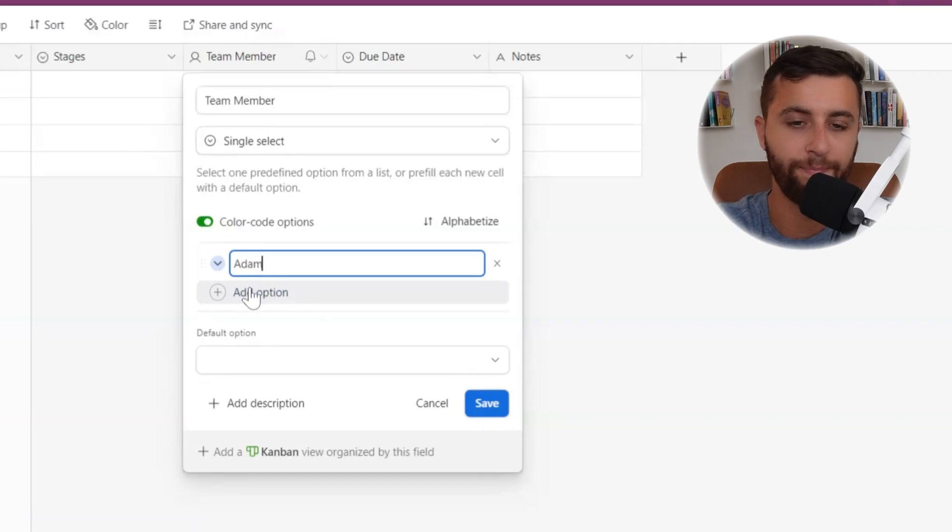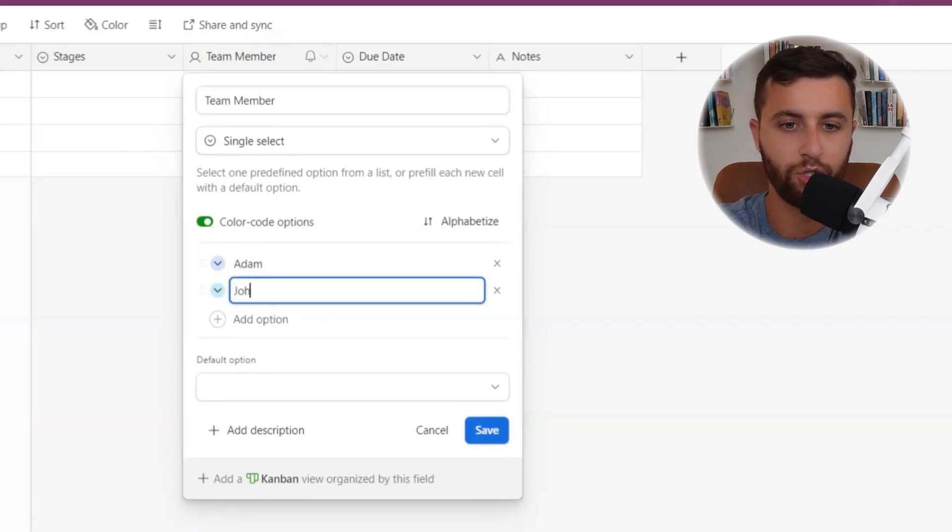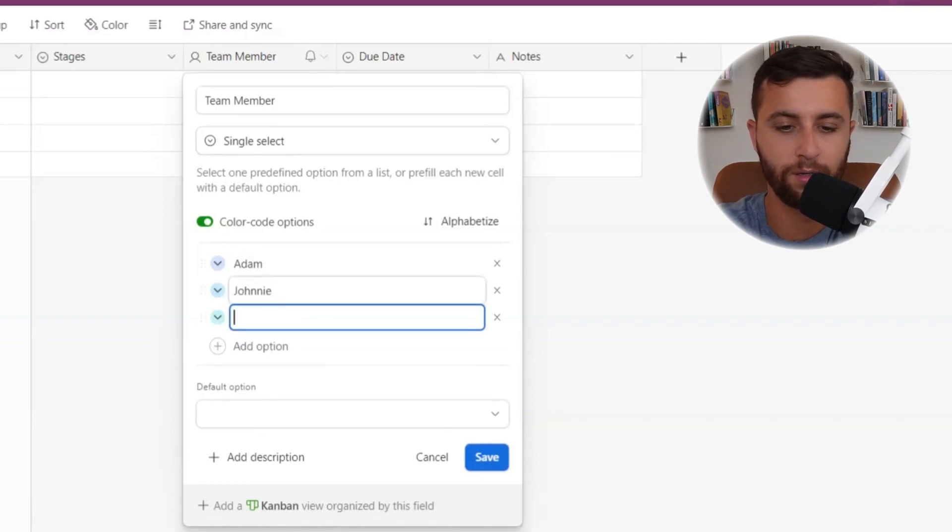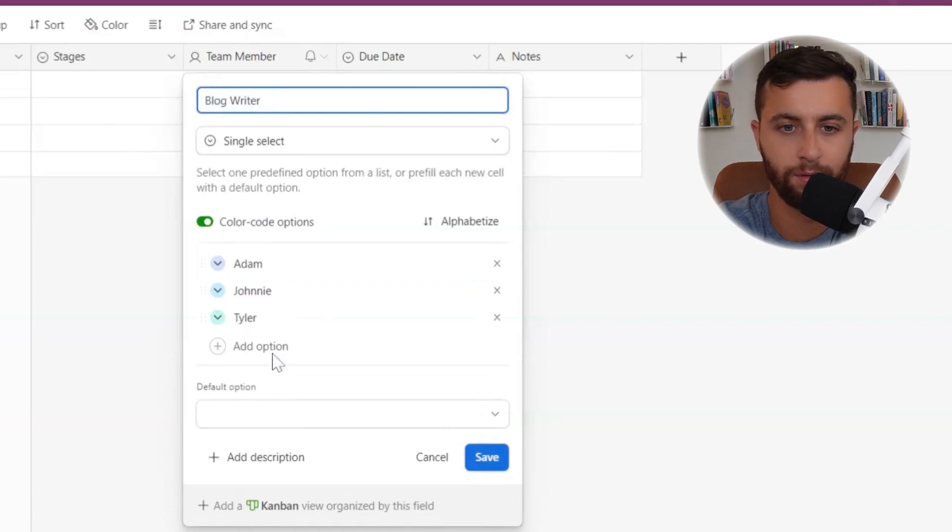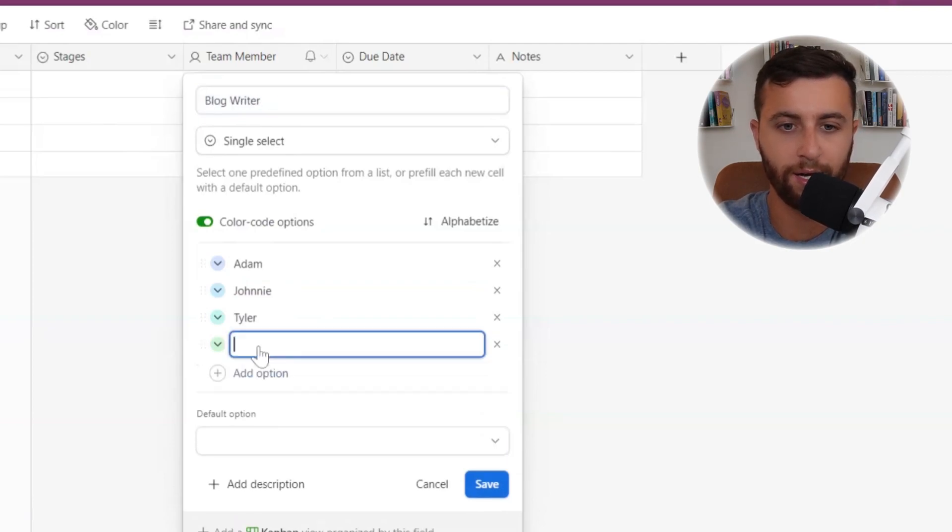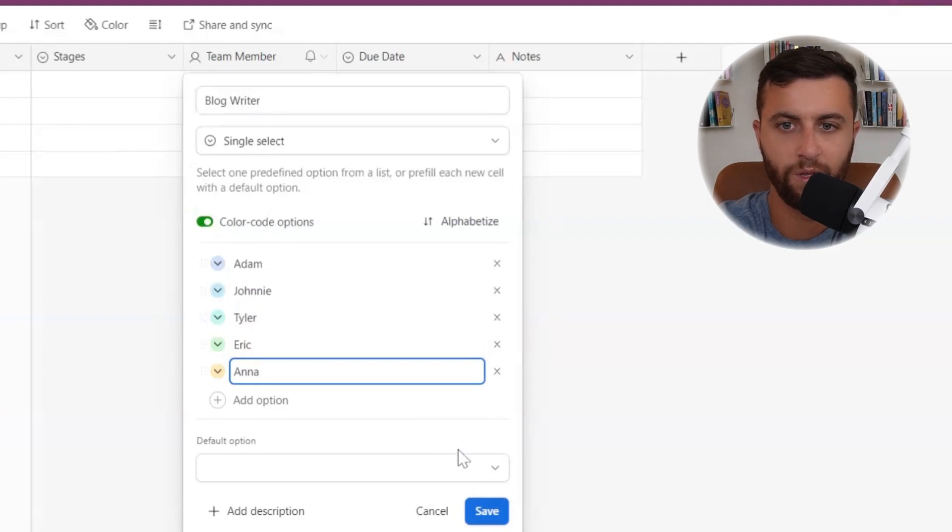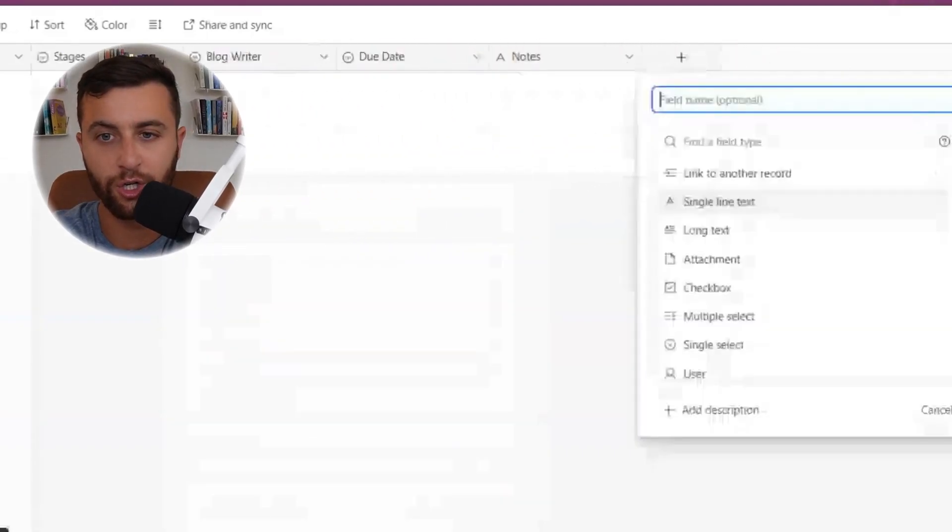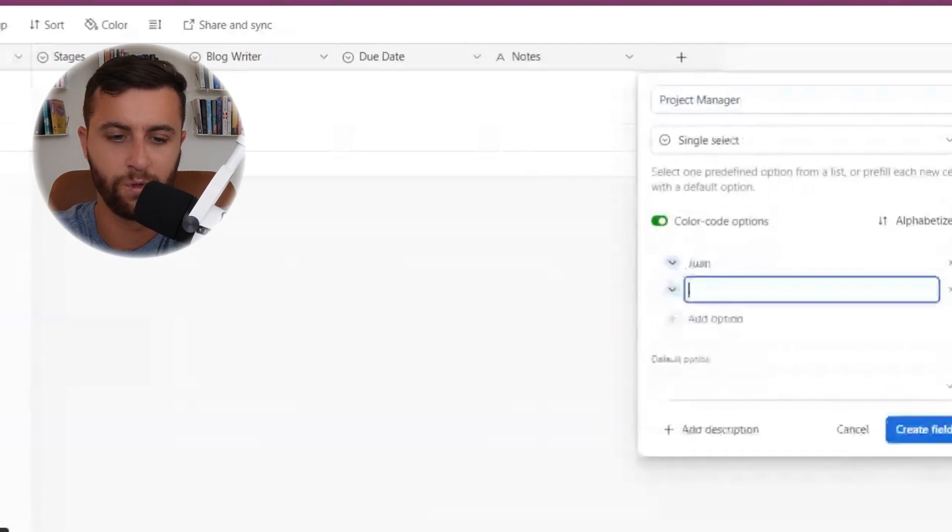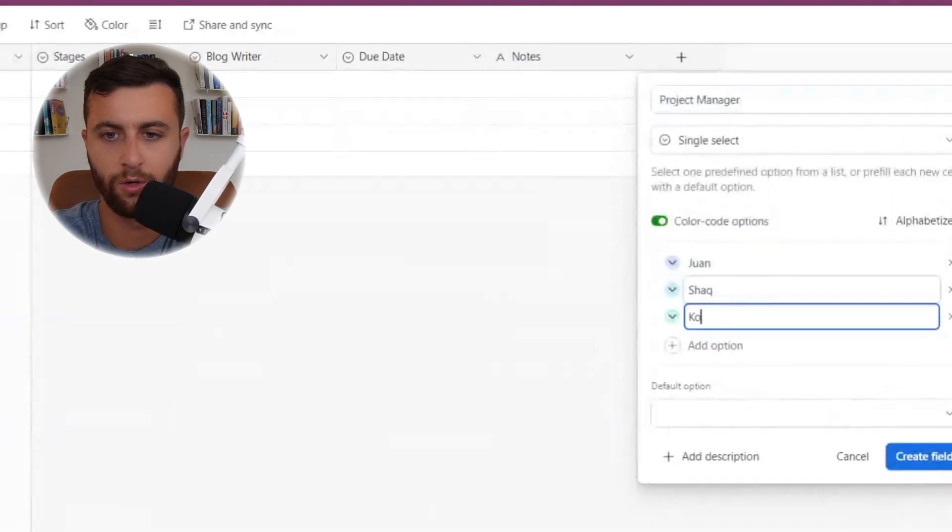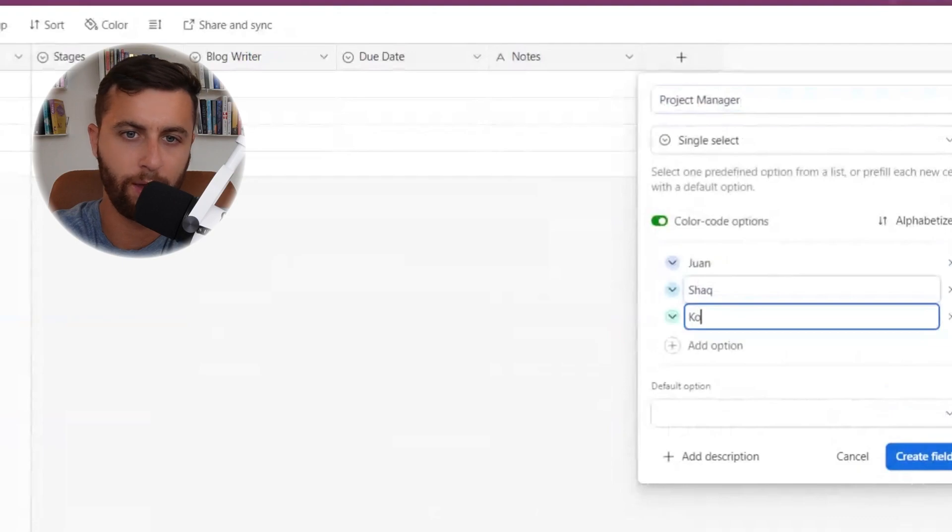Adam, Johnny, Tyler. So this could be the blog writer. Who's the blog writer? And then who could be our project manager? Juan, Shaq, Kobe.